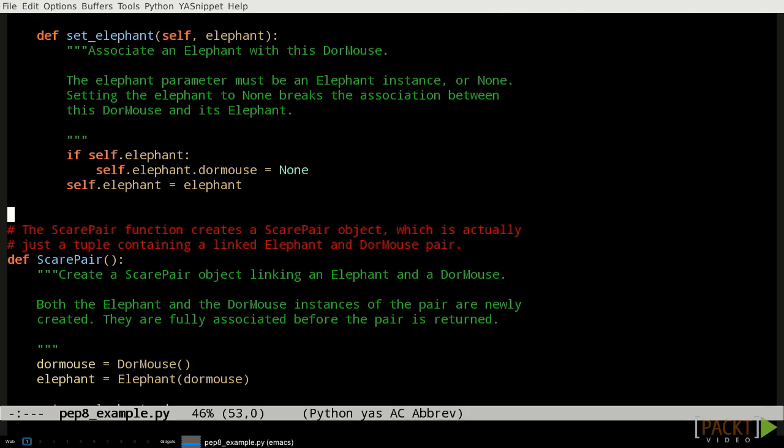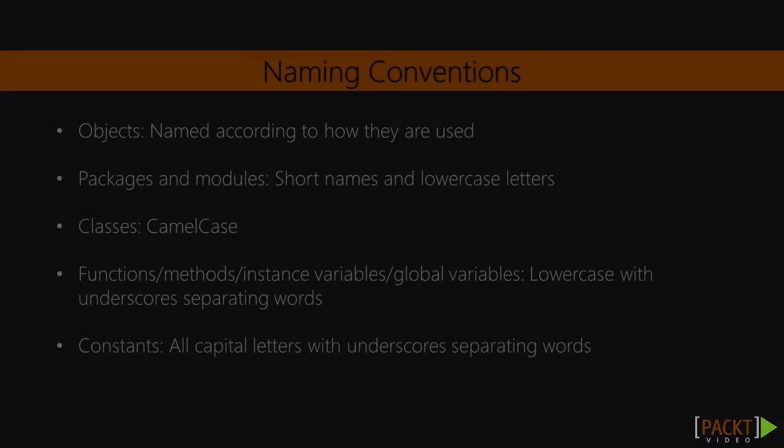Every public module, class, function, or method should have a properly formatted docstring. We'll look at what properly formatted means for docstrings in video 4 of this section.